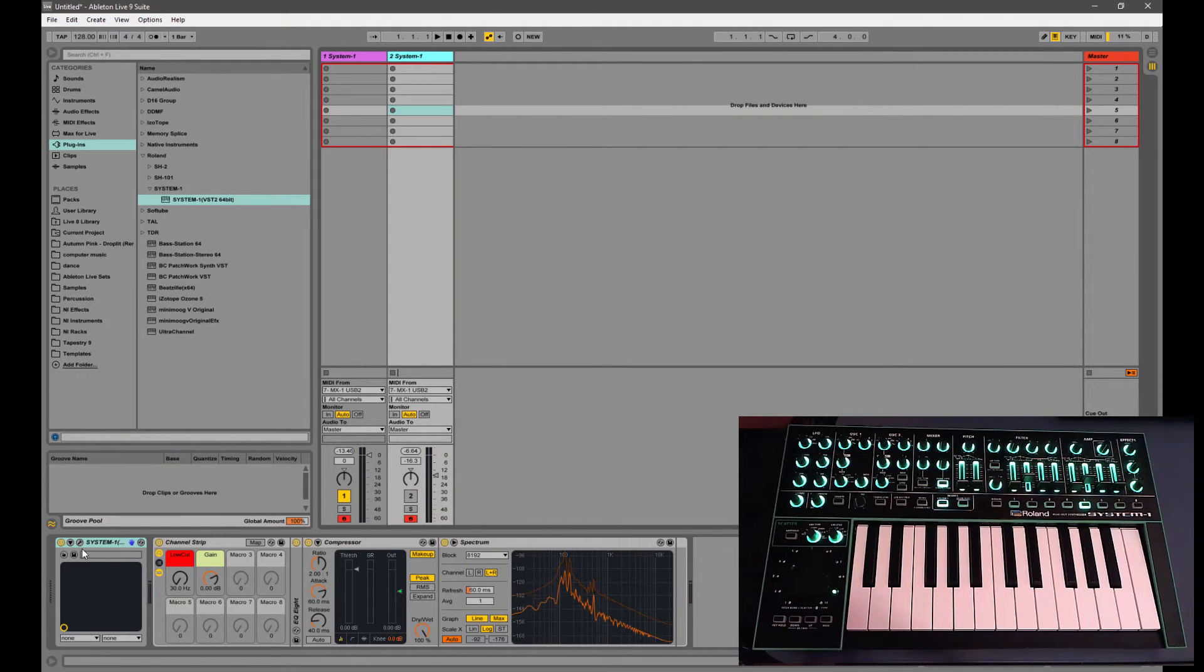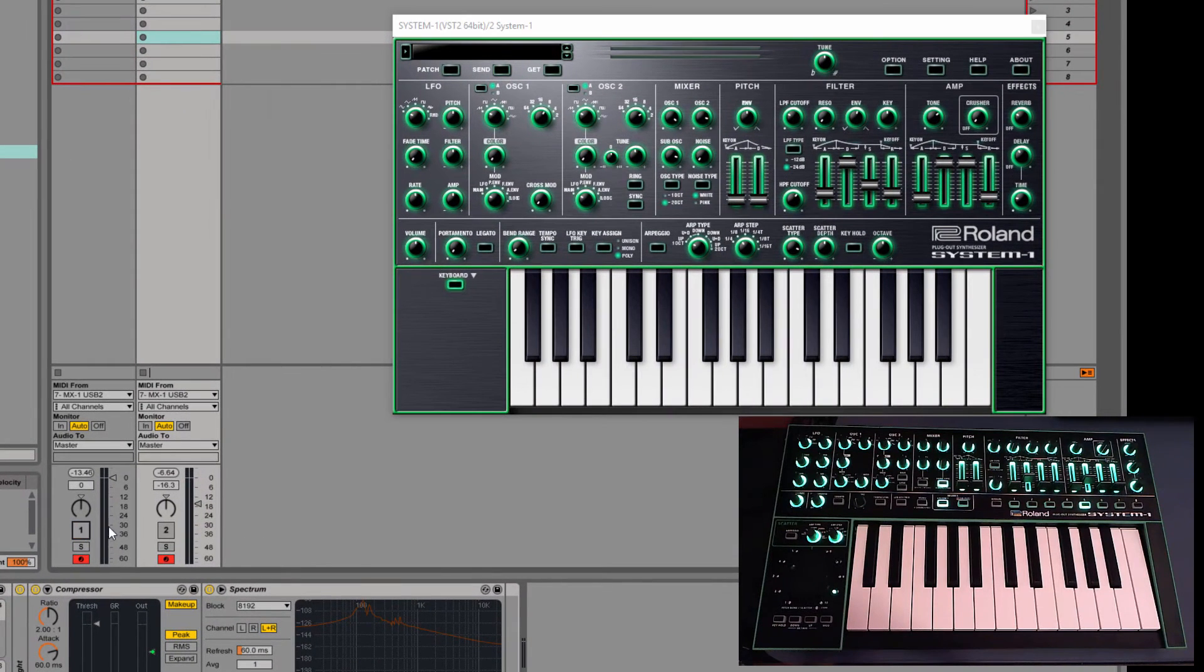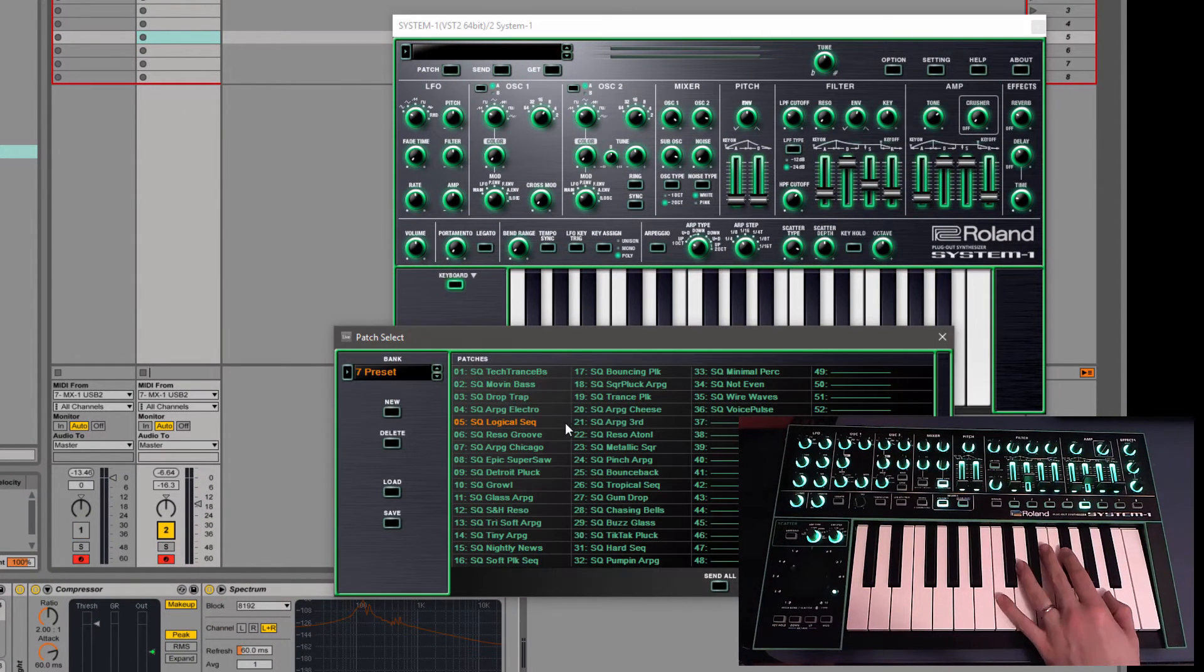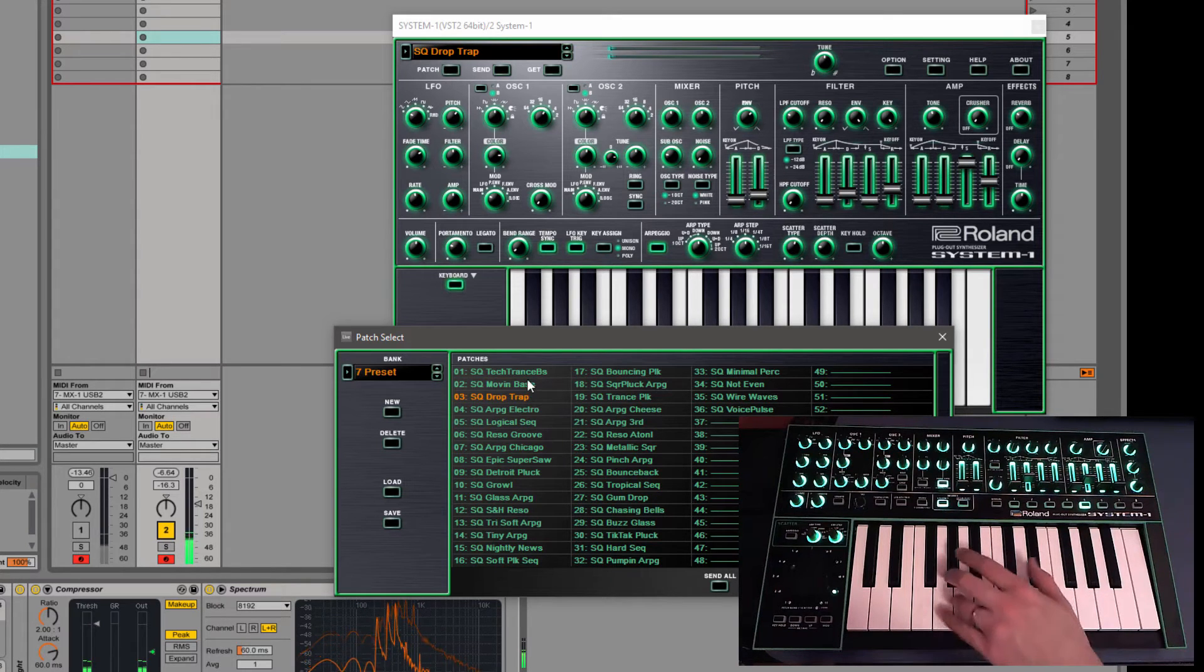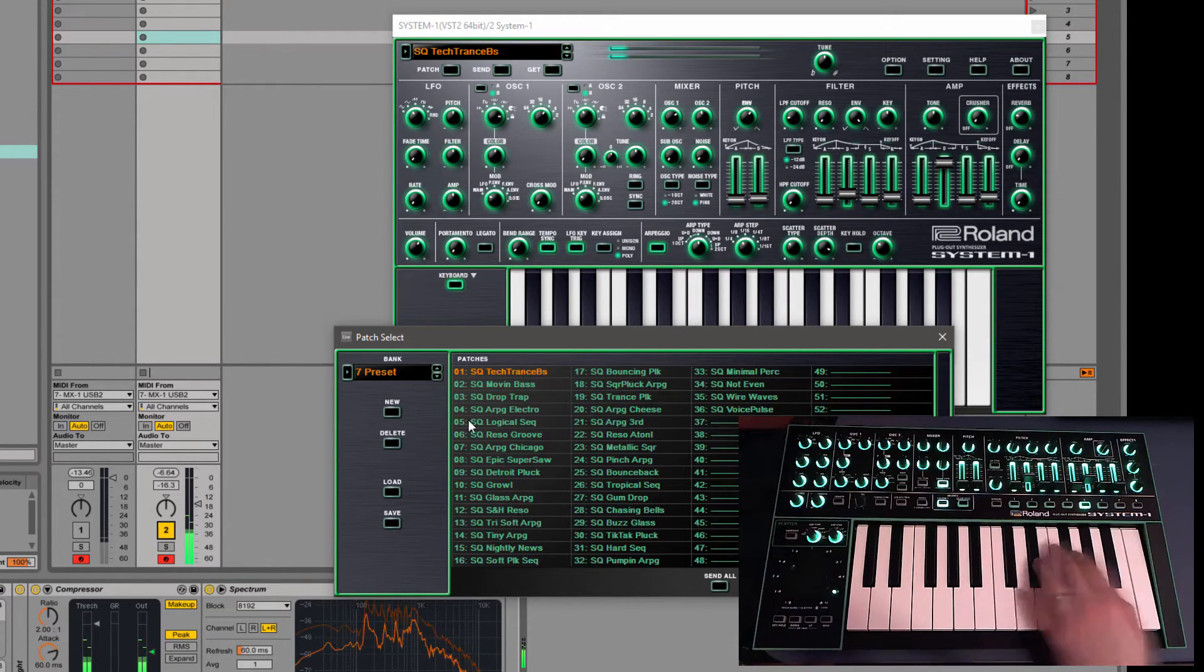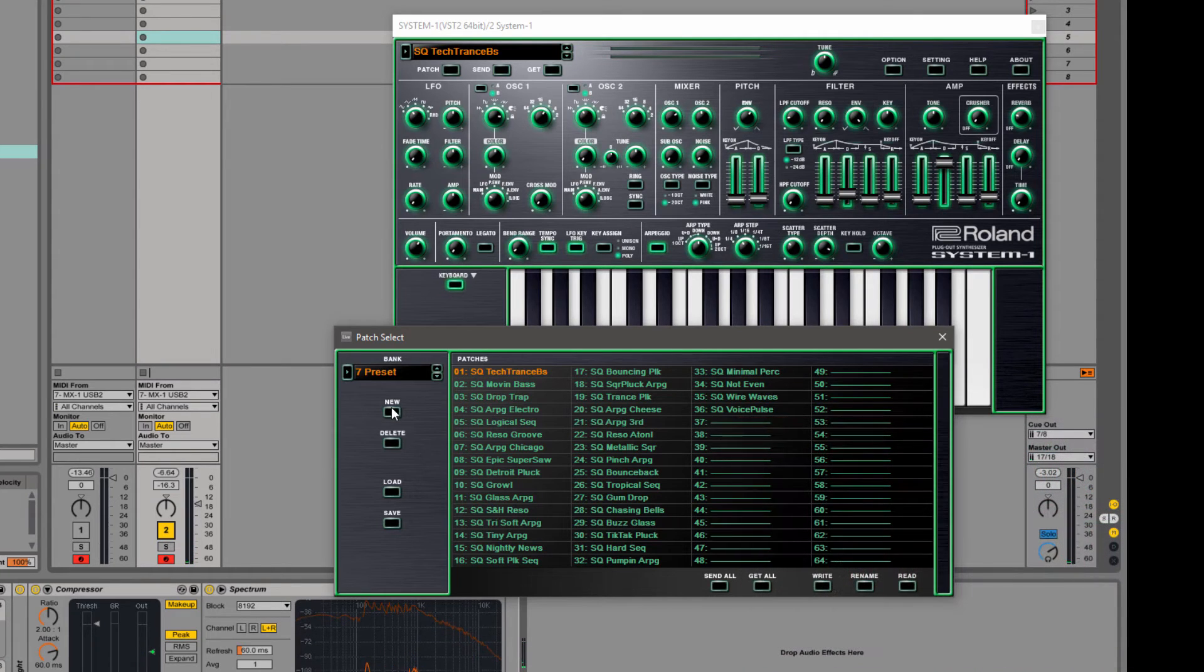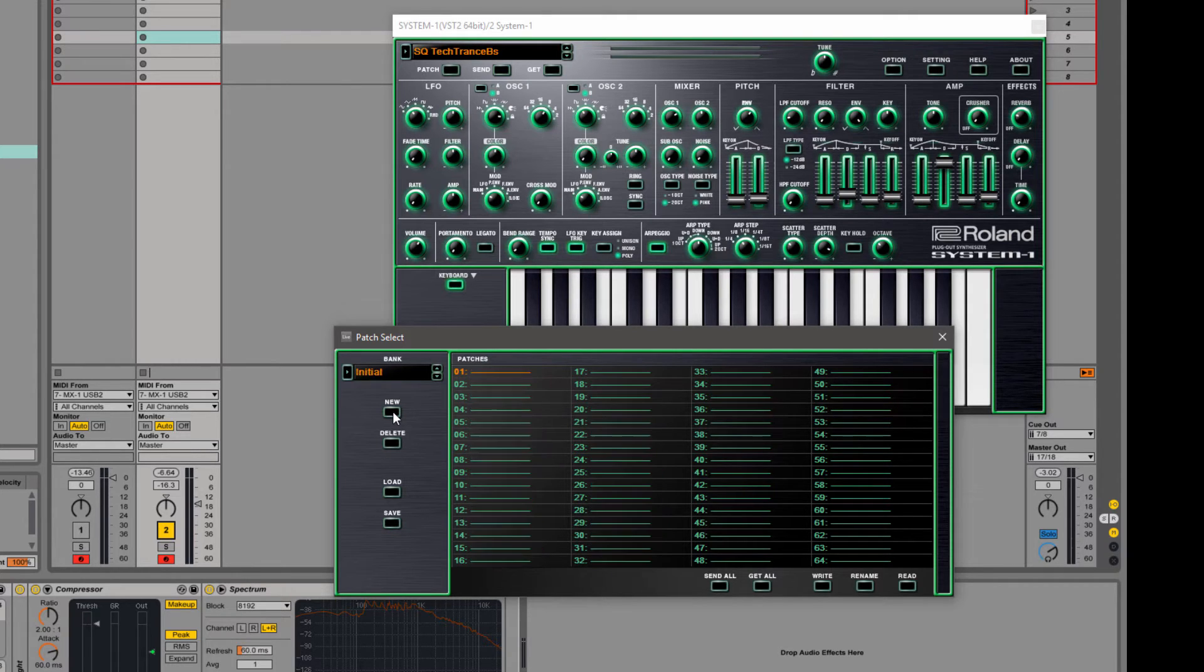All right, and then we've got the VST and it already comes with a whole bunch of presets loaded in. But we can actually pull our presets off of the System 1 or send them over to the System 1. So first I'm going to create a new bank.